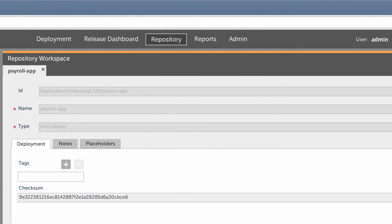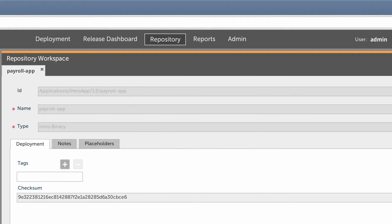This is an application binary, which is an example of an artifact. Artifacts can be files, folders, archives, or anything else that you need to copy to a target environment during deployment.